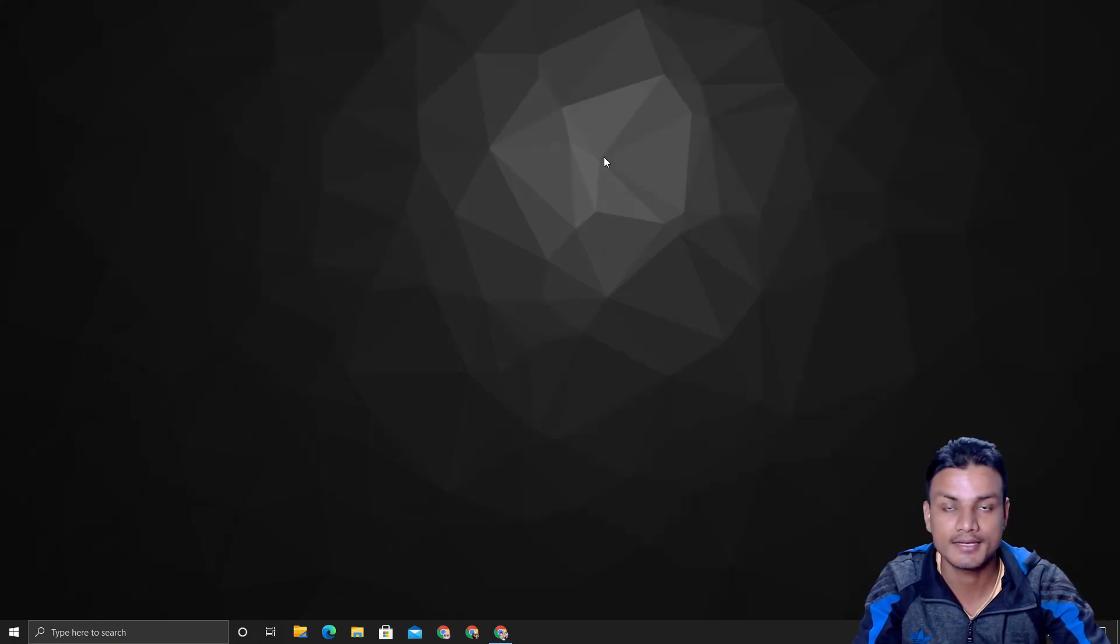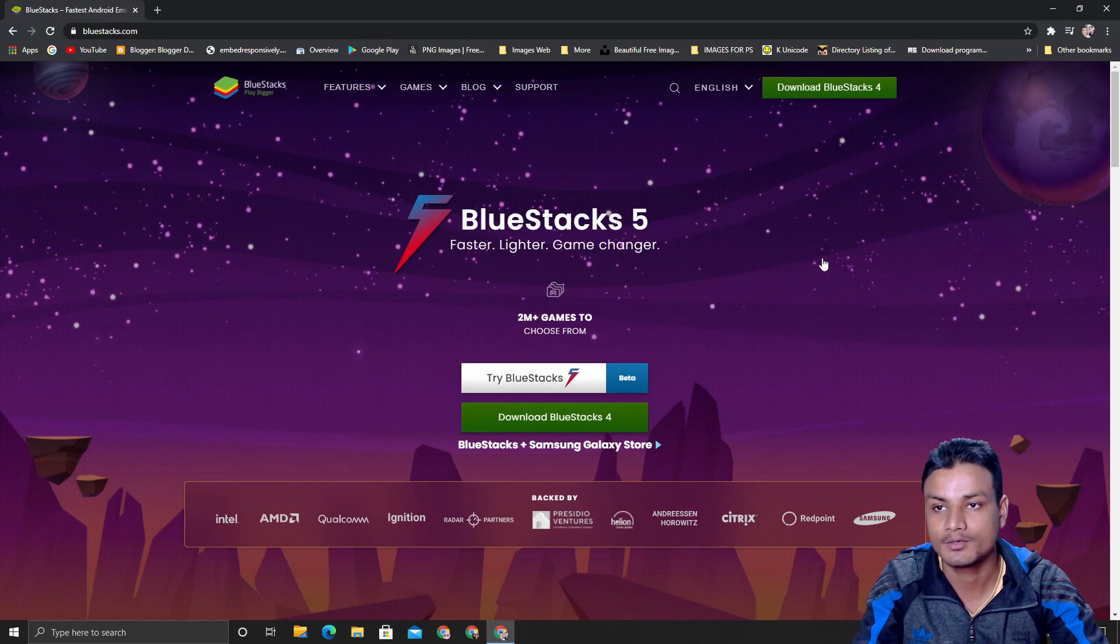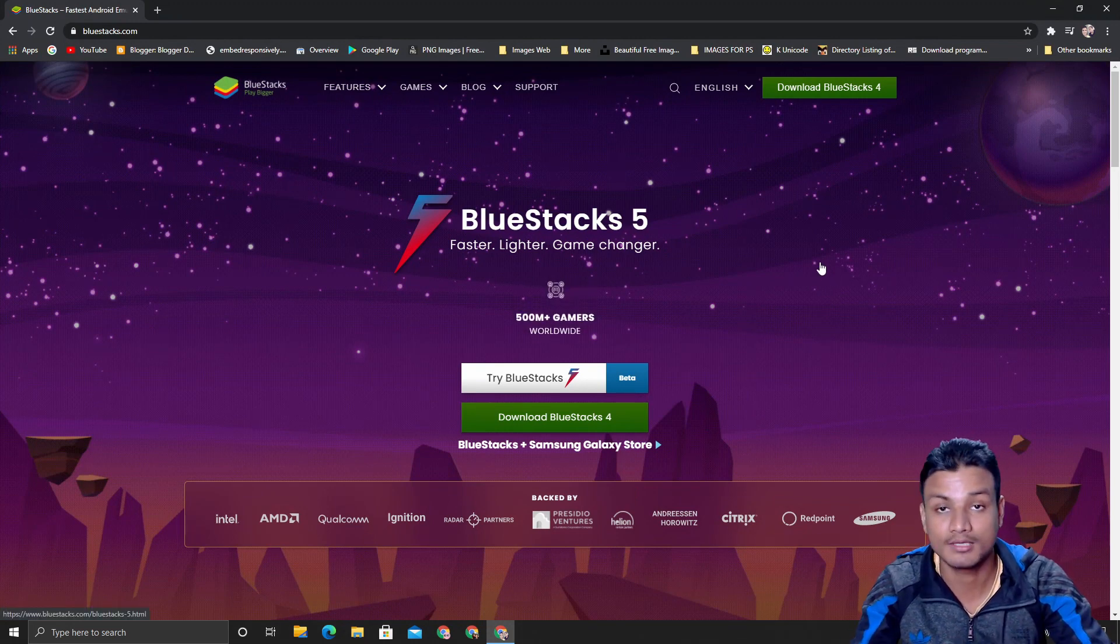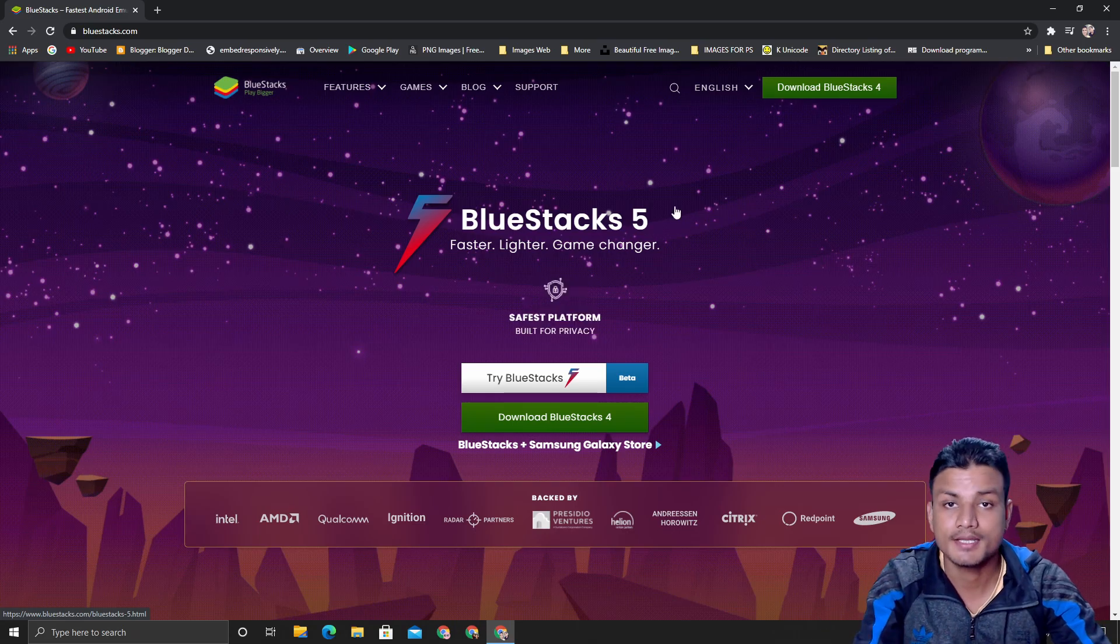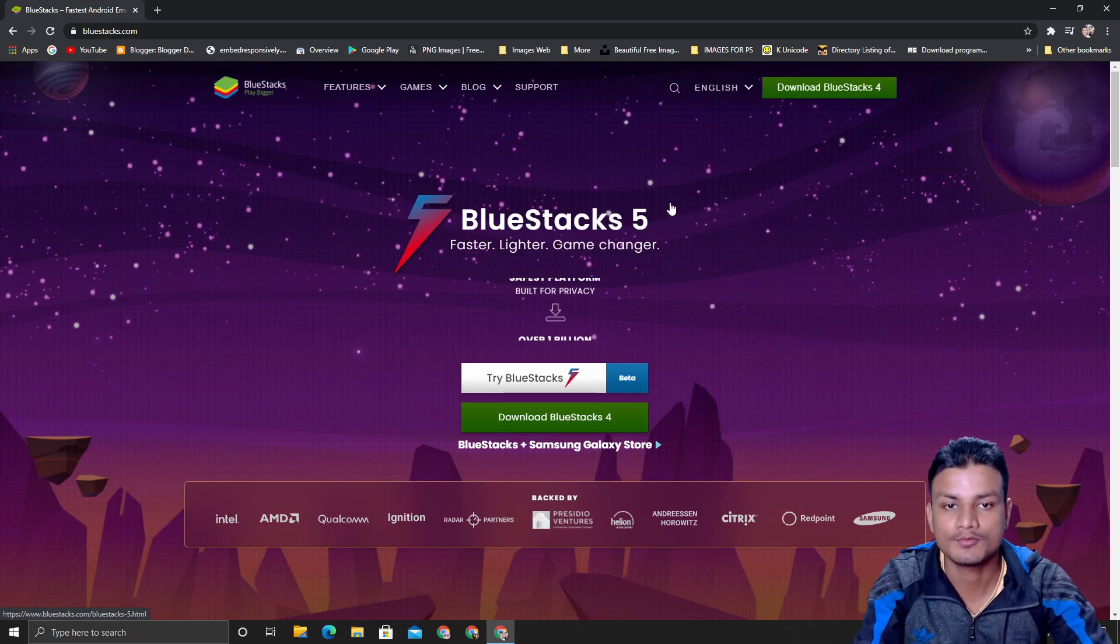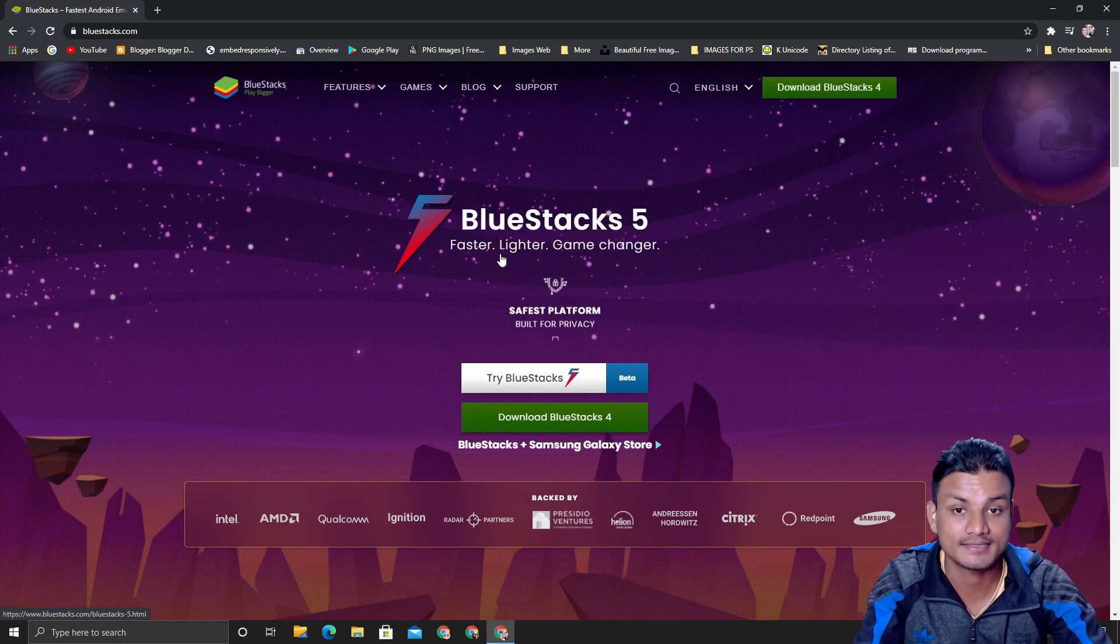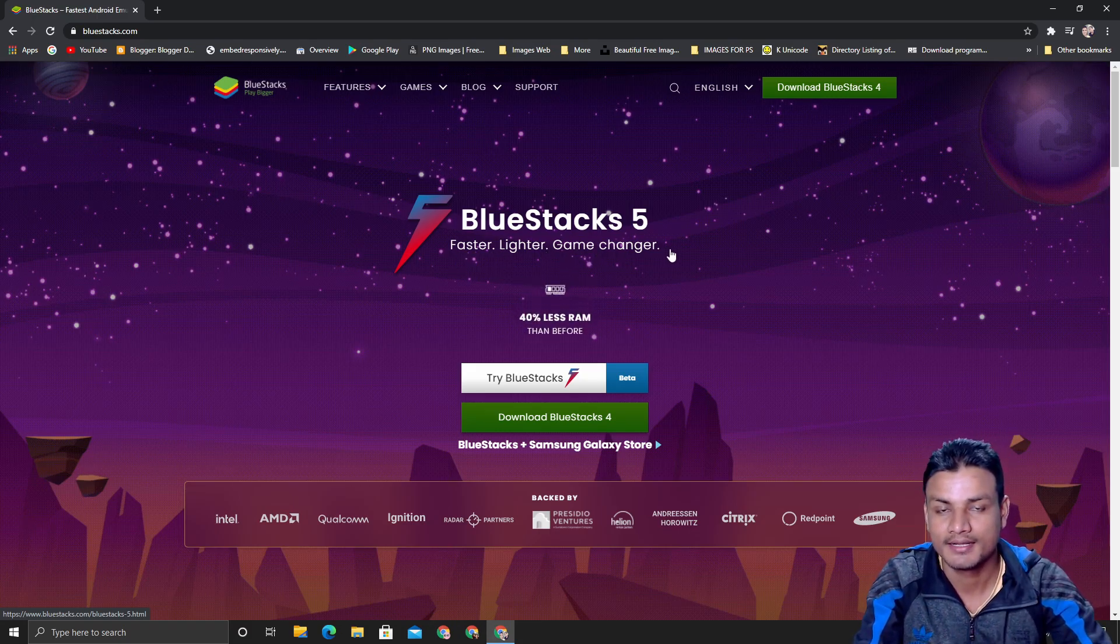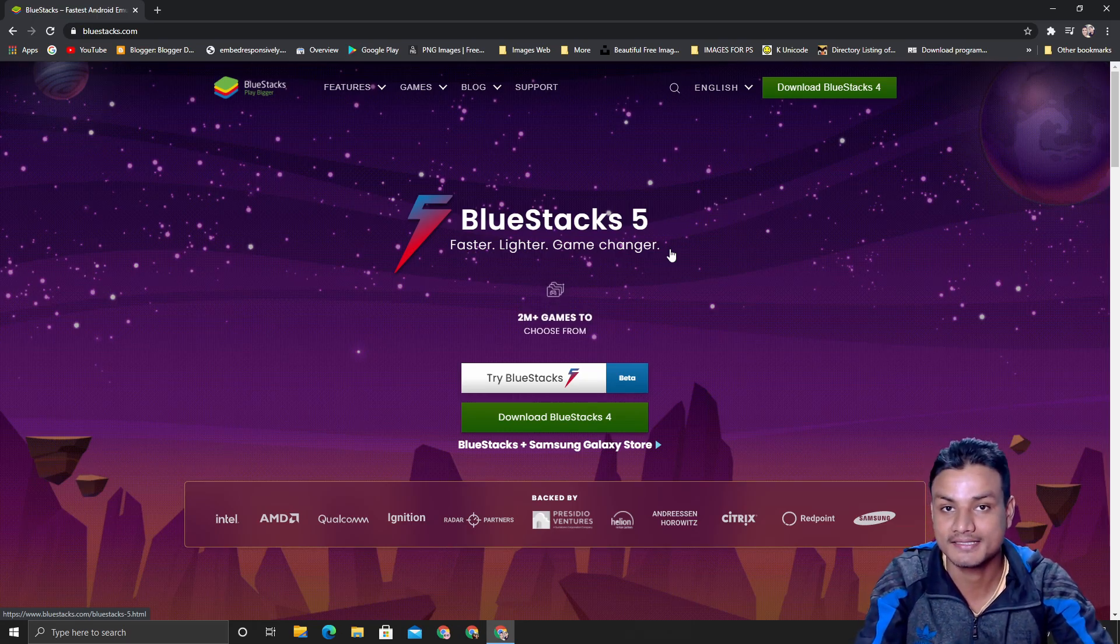First, let's get into how to get BlueStacks 5. Obviously, go to the official site of BlueStacks—I will put a link in the description. Here you will be able to download BlueStacks 5.